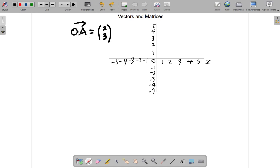Vector OA is a position vector, which means it must start from the origin. If a vector were positioned elsewhere on the graph you'd call it a free vector. The position vector must start with the letter O — O as in origin. You represent the vector with two letters, and the letter O is reserved for the position vector.